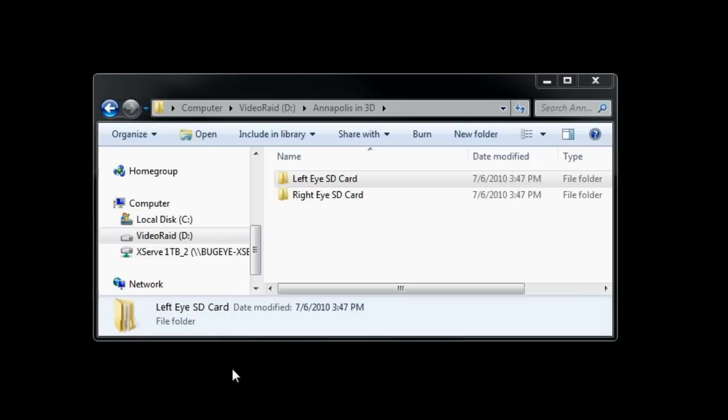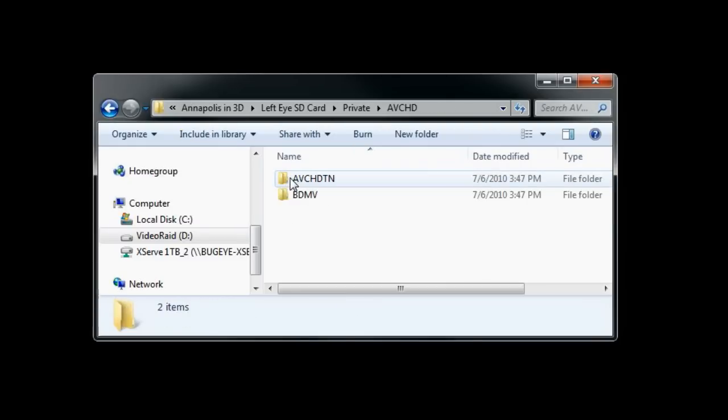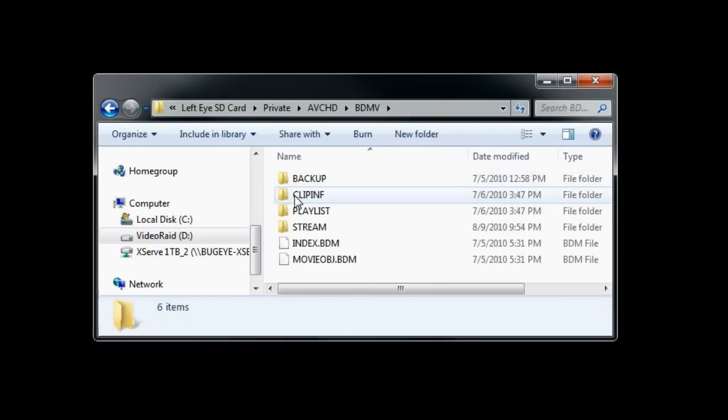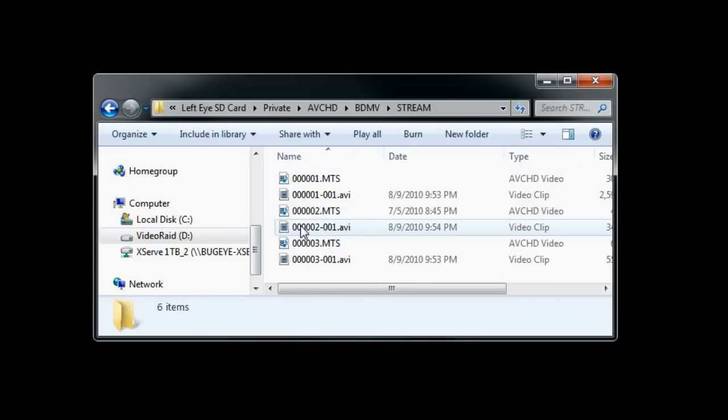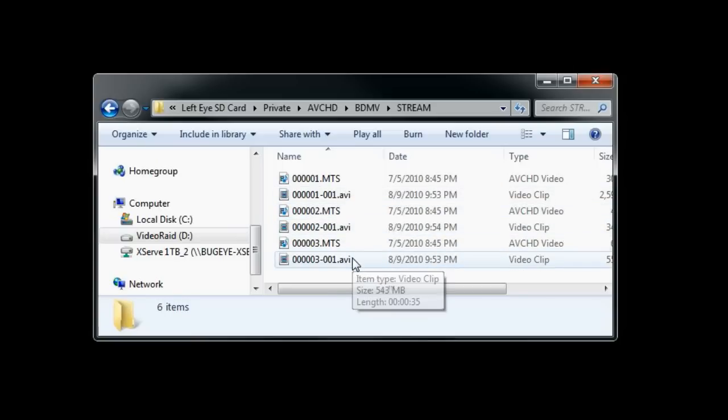Once you're done converting, you'll notice that Cineform will place those files in the same folder that the existing files were in. So let me show you where those are. In my case, they're in my AVCHD stream folder, and they have the extension .avi. They could have the extension .mov.